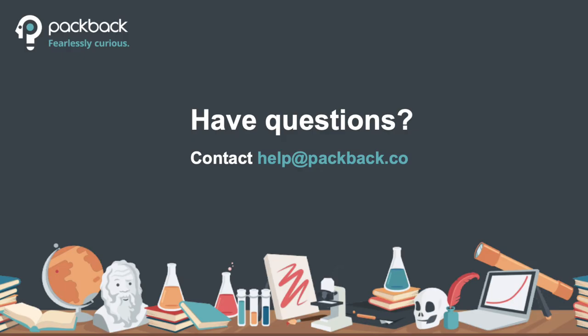If you have any questions regarding how to set up Gradebook Sync in Canvas, please reach out to help@packback.co.